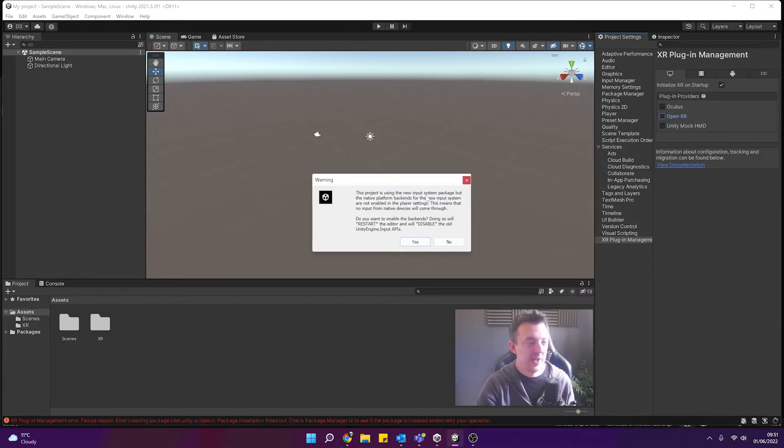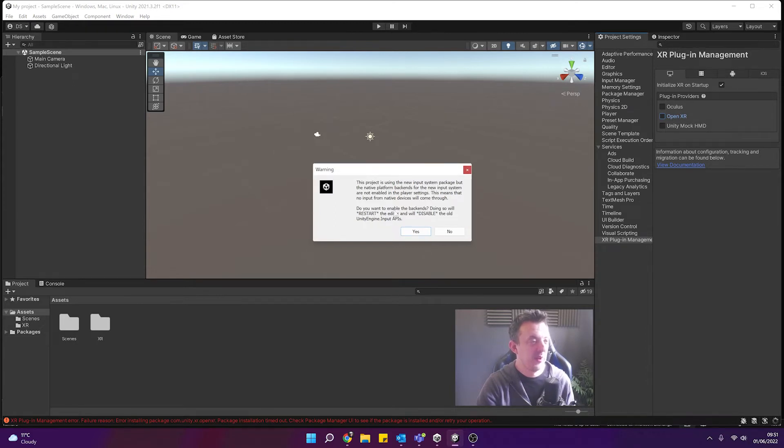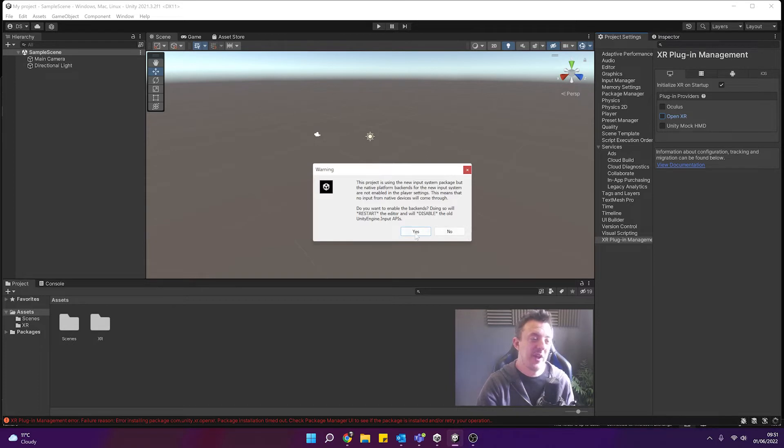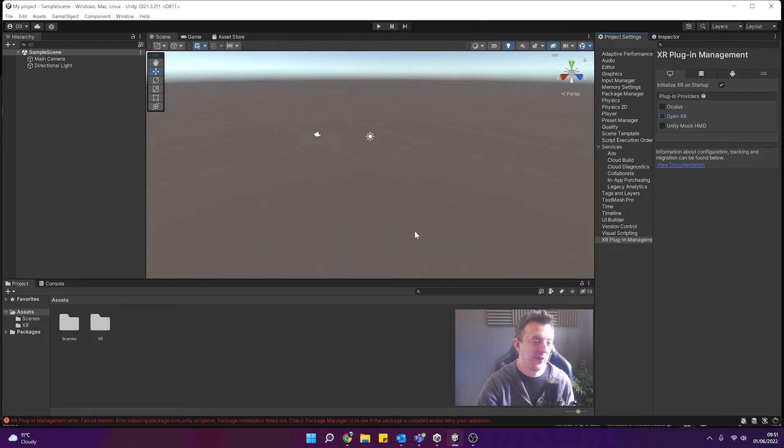Might get a warning just to say that we're currently using the old input system and we're going to be enabling the new input system. So go ahead and say yes.